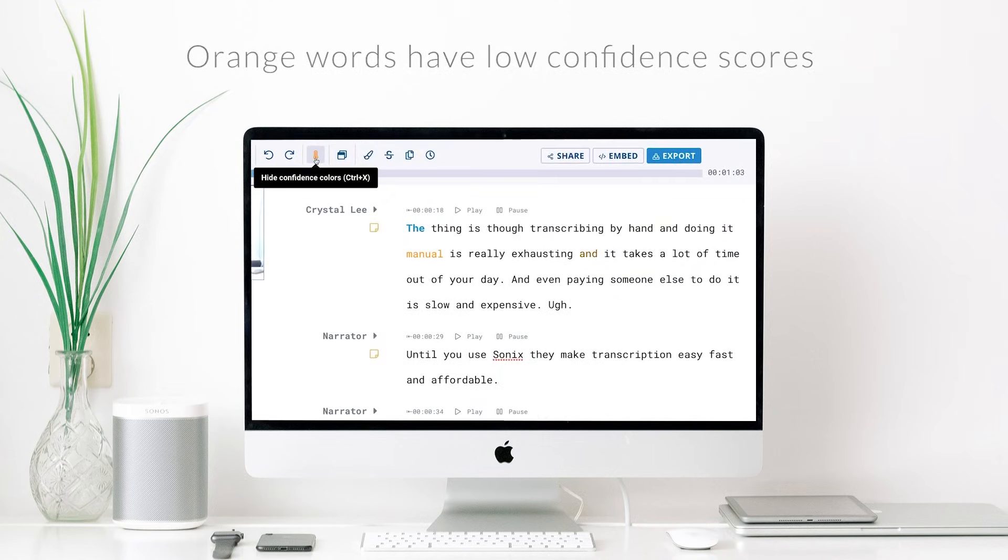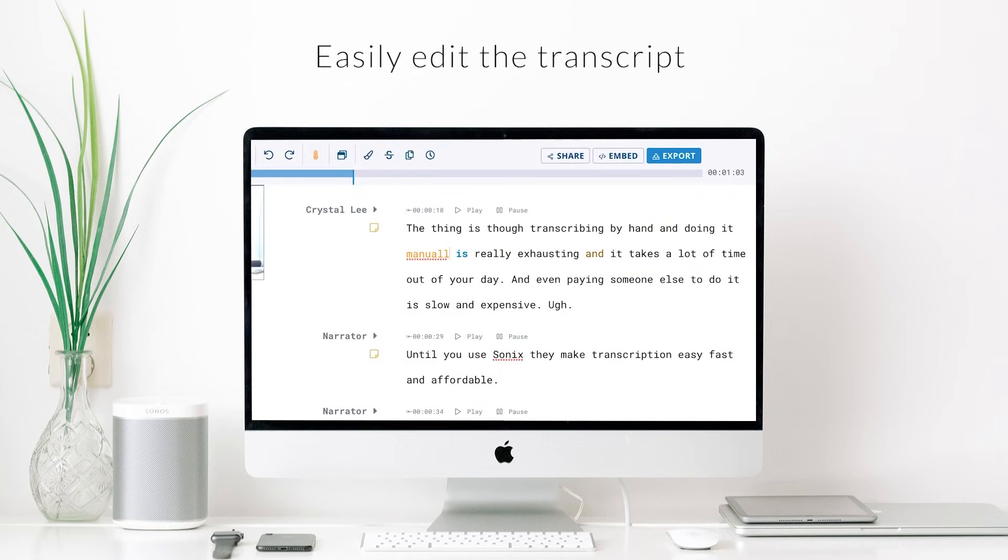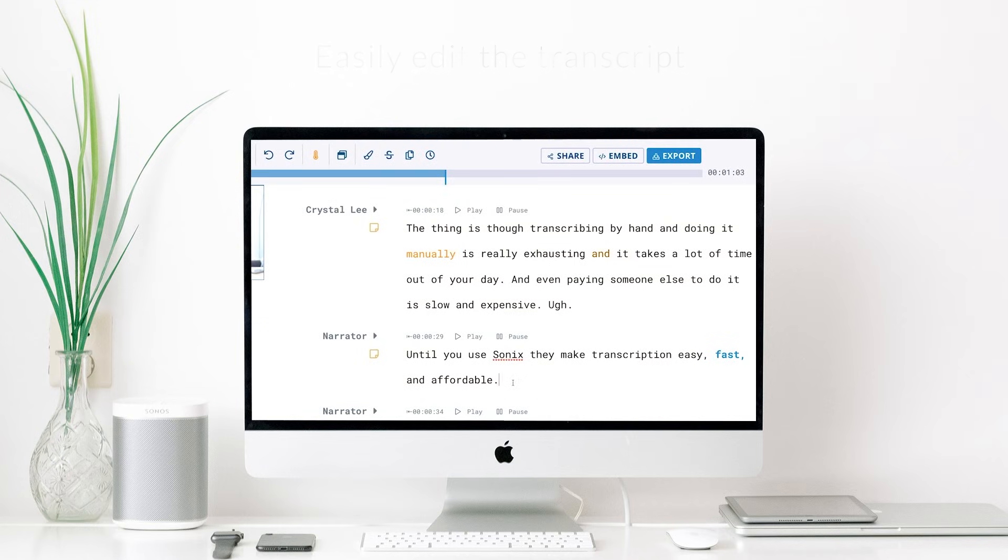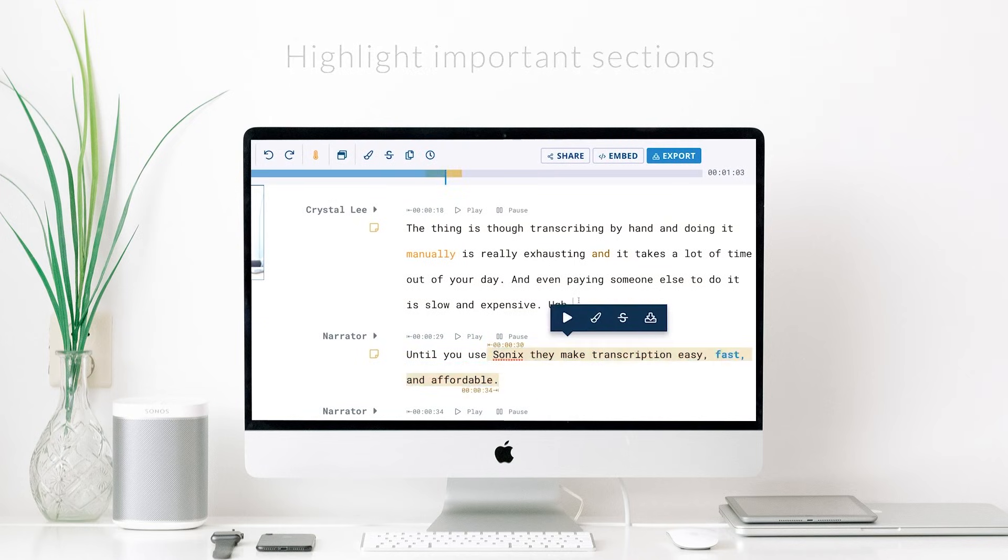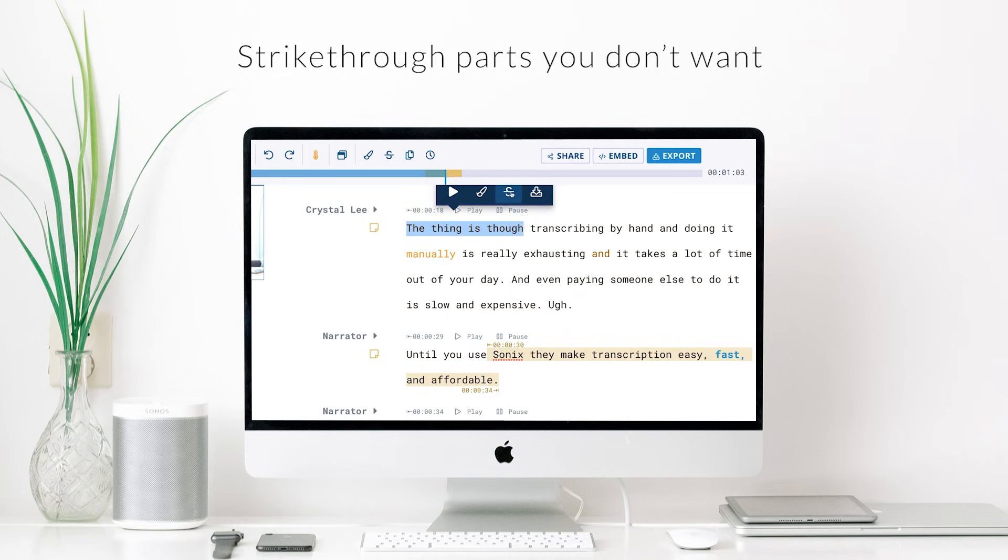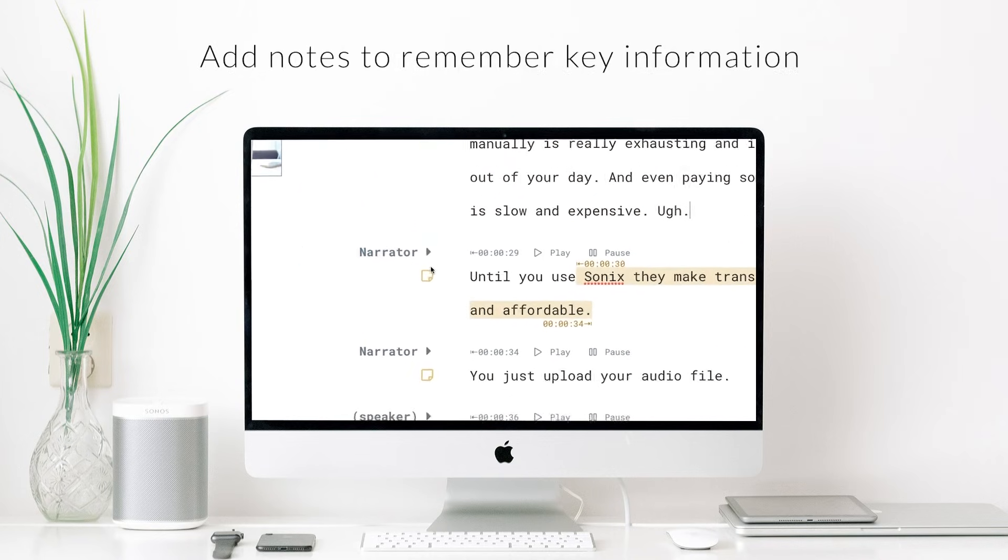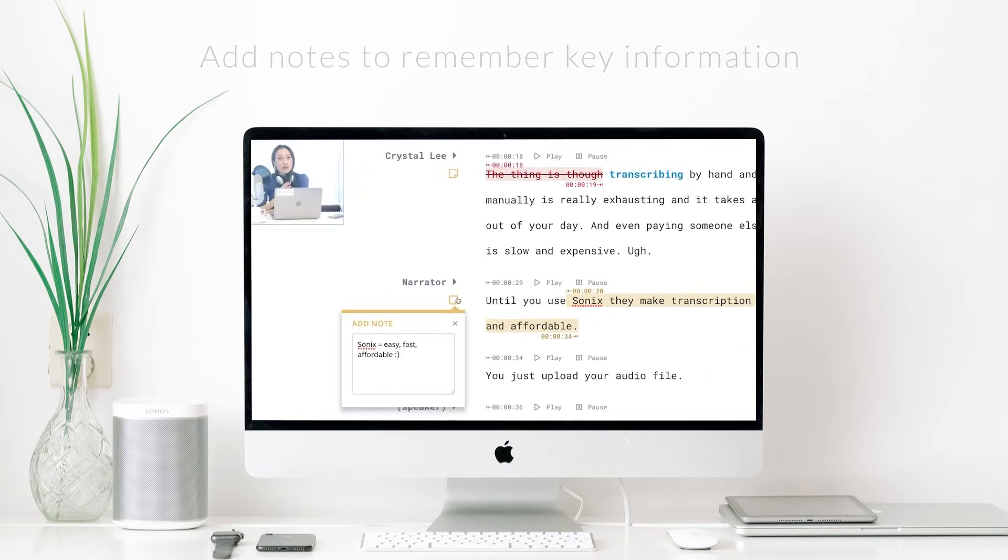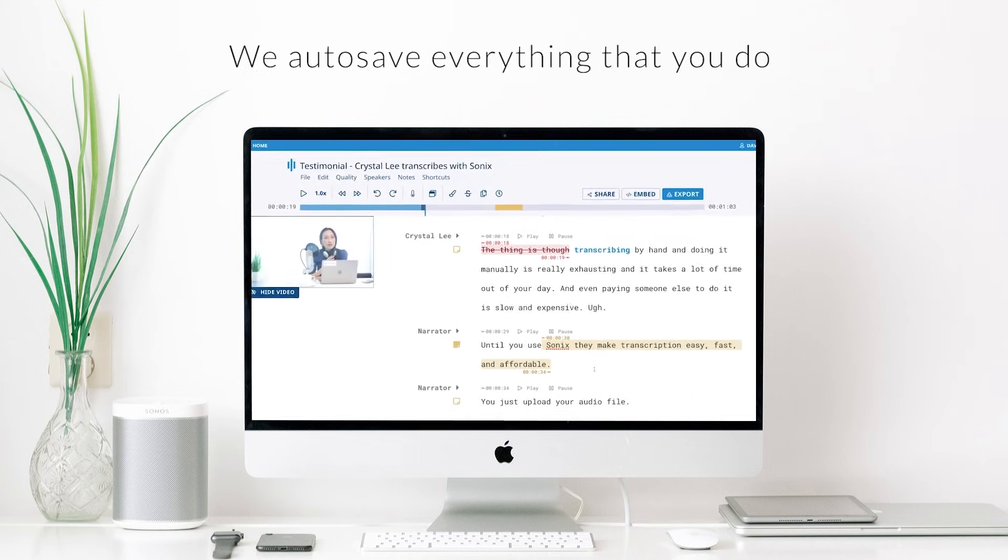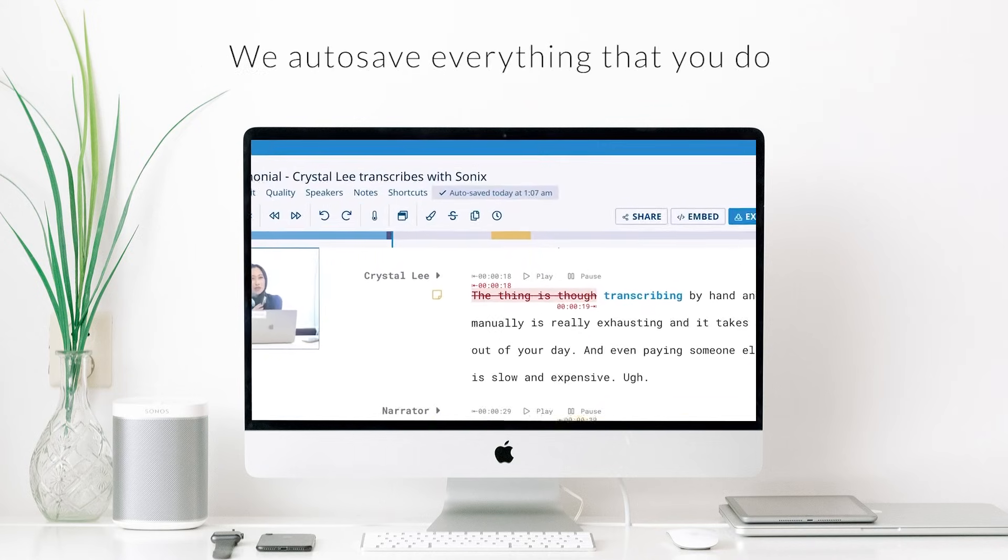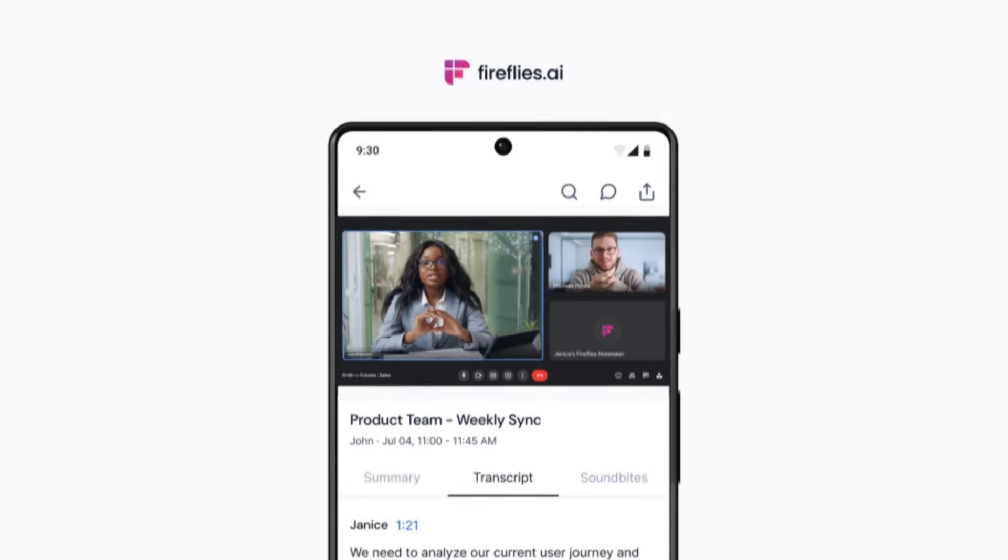Sonix is ideal for audio and video producers, researchers, journalists, podcasters, documentary filmmakers, and other professionals who require efficient and accurate transcription services. If you want to try out Sonix for yourself, subscriptions start at $22 per month and pay-as-you-go plans start at $10 per hour.